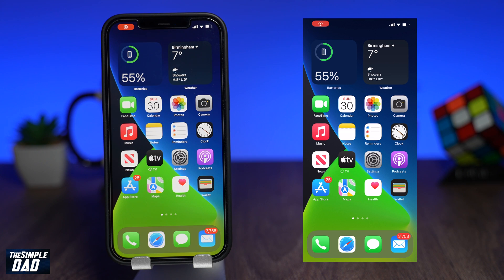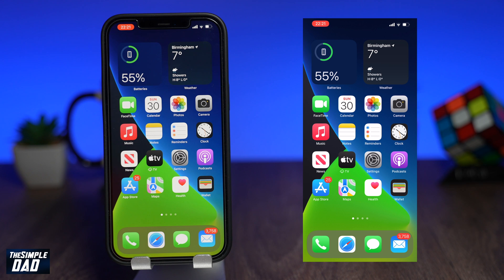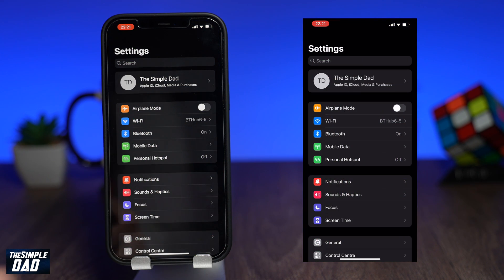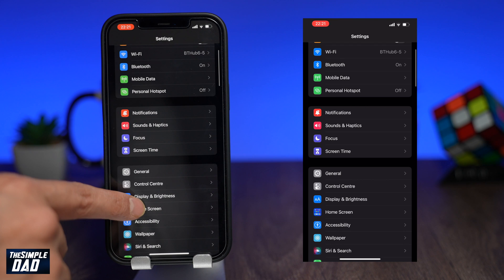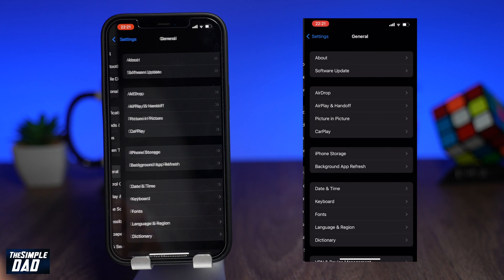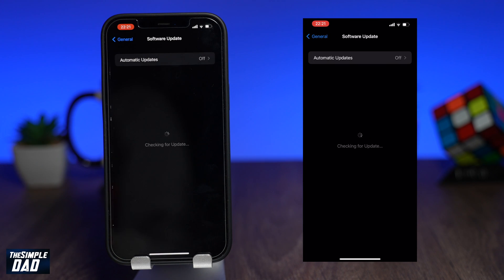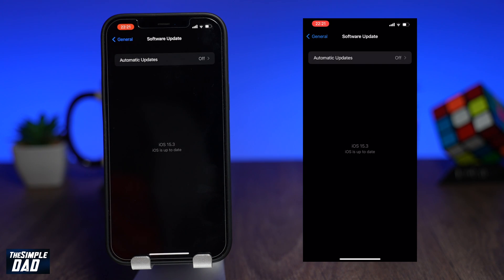First let's make sure you're running iOS 15.3, which is the latest iOS version for your iPhone or iPad at the time of making this video. If not, go ahead and update your device. You can do this by going to Settings, General, and then Software Update.